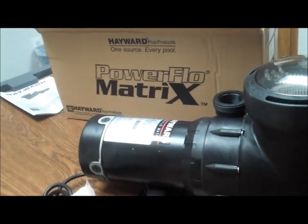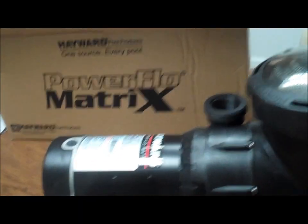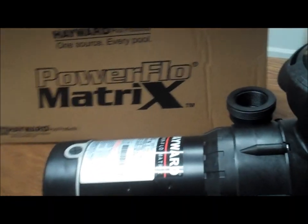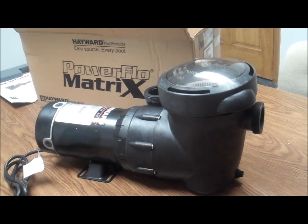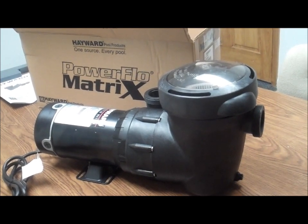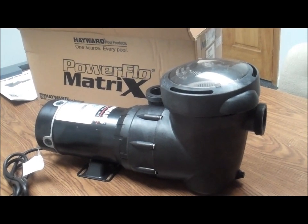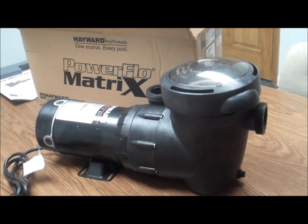The Hayward Power Flow Matrix pump. Thanks for joining us for another box tour on poolcenter.com.